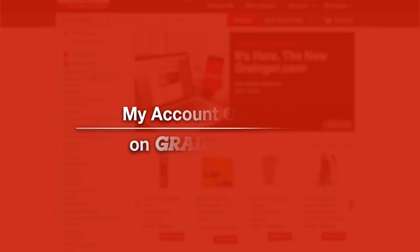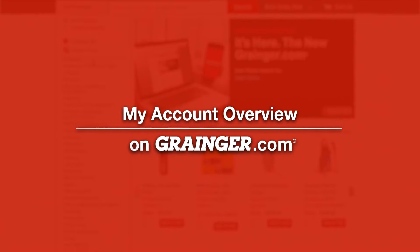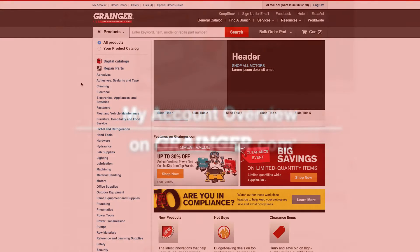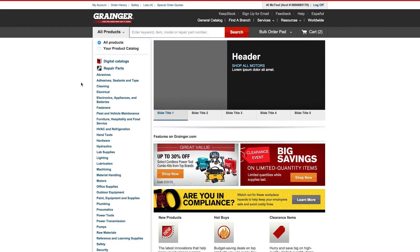Quickly access your account settings, set up checkout defaults, enable customized line level and order level fields such as PO number, GL codes, and more via My Account.